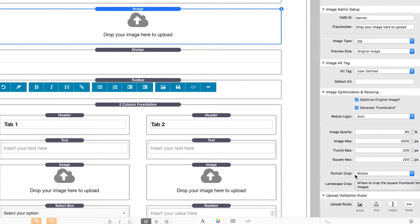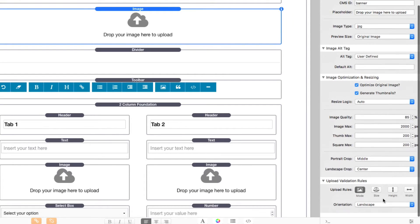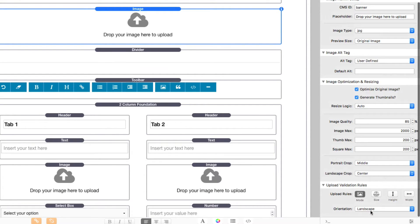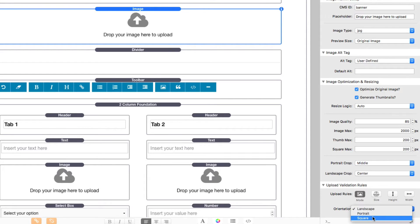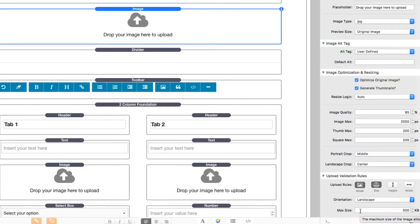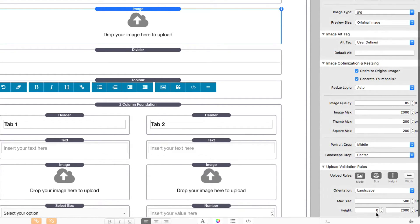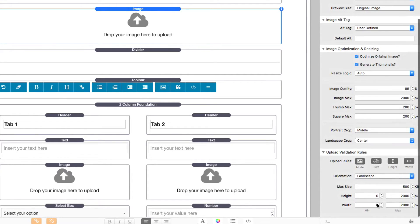Now, earlier I said we had a lot more powerful way of validating images when users are uploading them. If we look at the new image admin stack, you'll notice that there are some new upload validation rules and this allows us to validate whether or not the image is landscape, portrait, or a square image. We can then validate the size so we can provide a maximum size so that our customers aren't uploading humongous images.